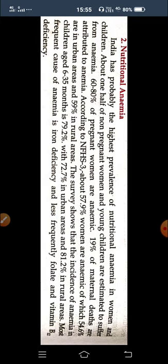The most frequent cause of nutritional anemia is iron deficiency, followed less frequently by folate deficiency and vitamin B12 deficiency. Iron deficiency is the leading contributor to increased anemia cases.